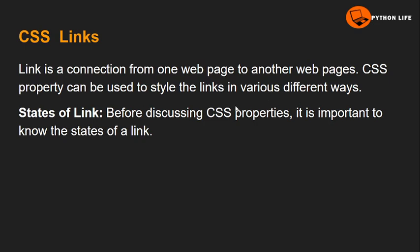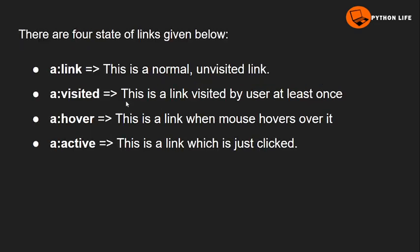Before discussing CSS properties, it is important to know the states of a link. There are four different types of link states.